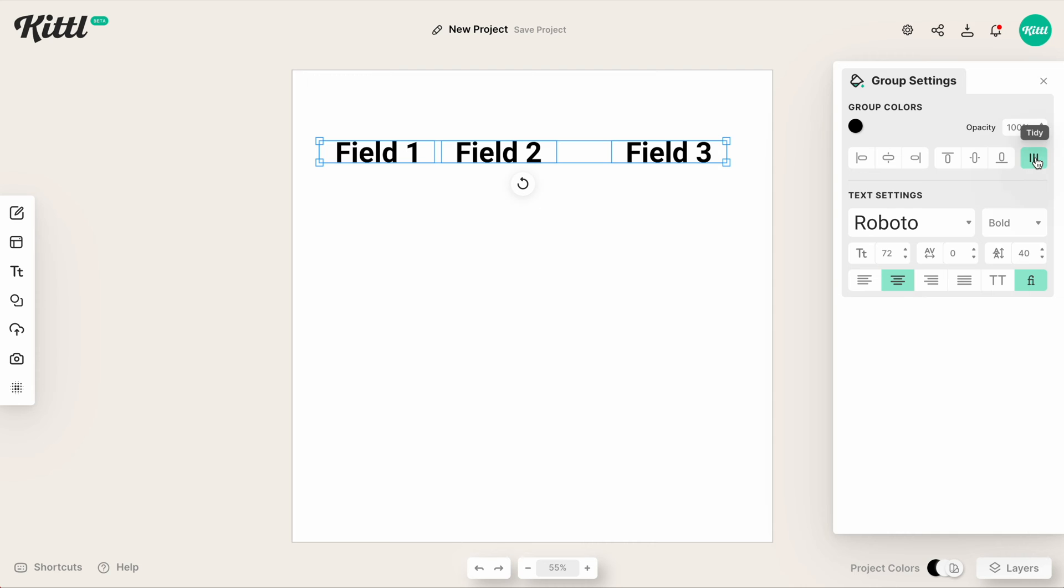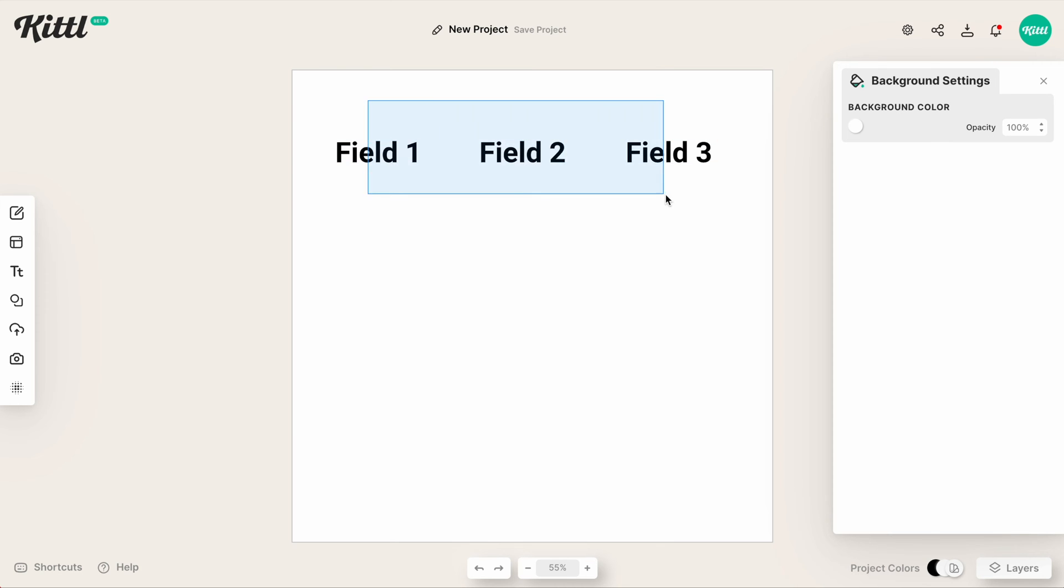If I go up here, I hit tidy. And now they're all equally spaced together, which is perfect. It's exactly what I need.